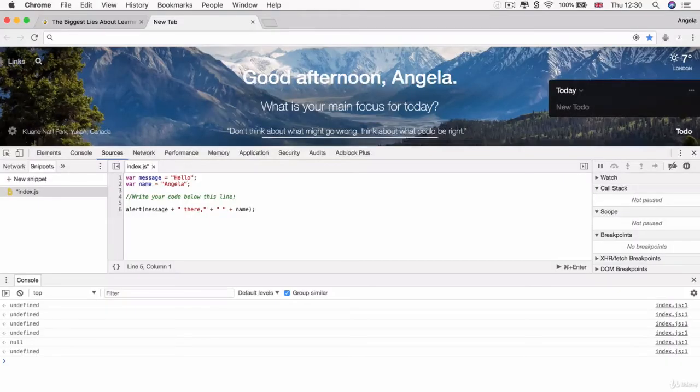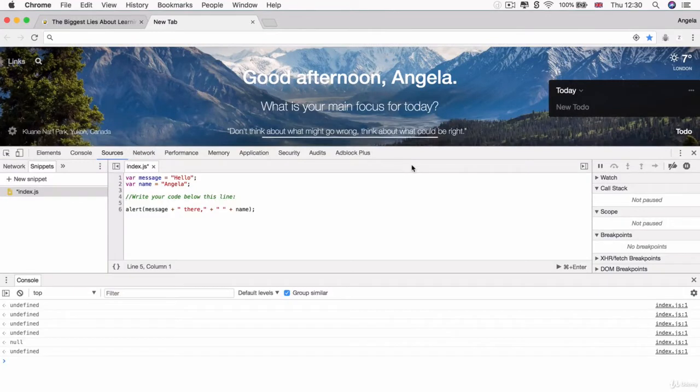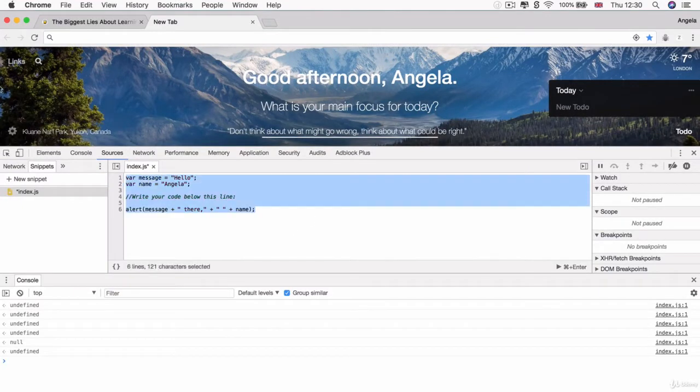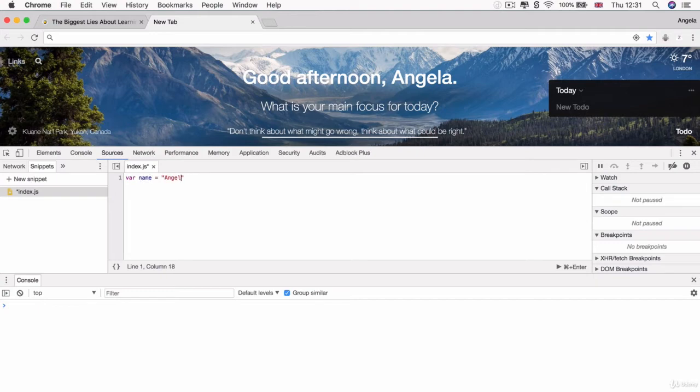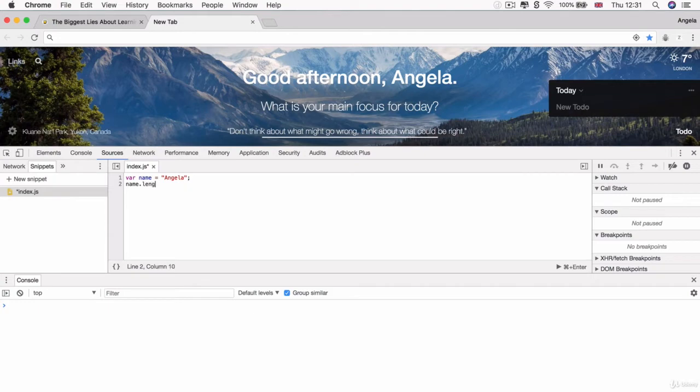So let me show it to you in practice. Let's head over to our Chrome snippets. So let's say our variable name is equal to Angela. And say if I'm too lazy to count how many characters are in the string Angela, then I can simply write name.length in order to get the number of characters. And you can see printed in our console is six.